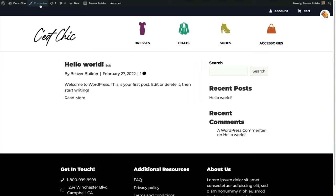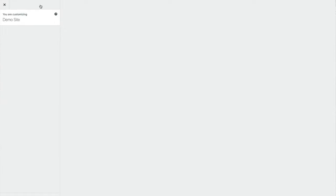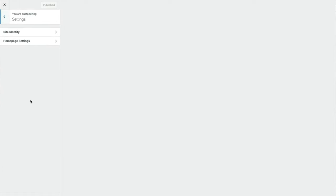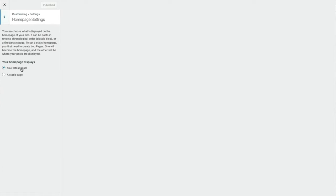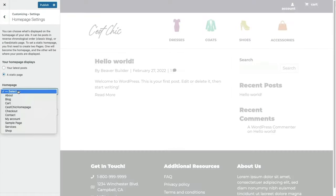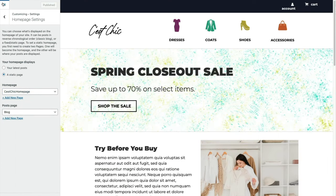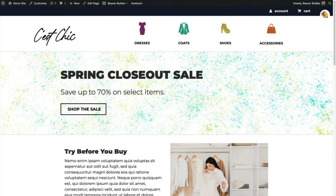Now we'll open up our customizer and set our homepage to a static page — the Seishik homepage. So now we have our course assets all set up.